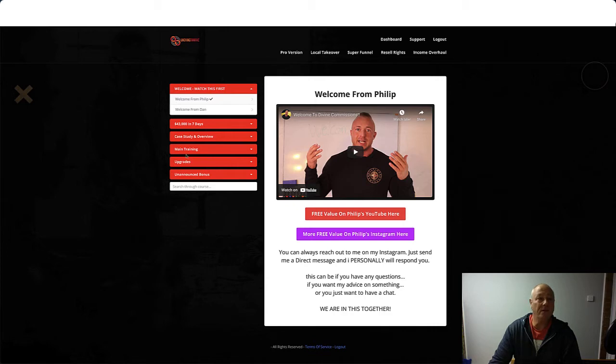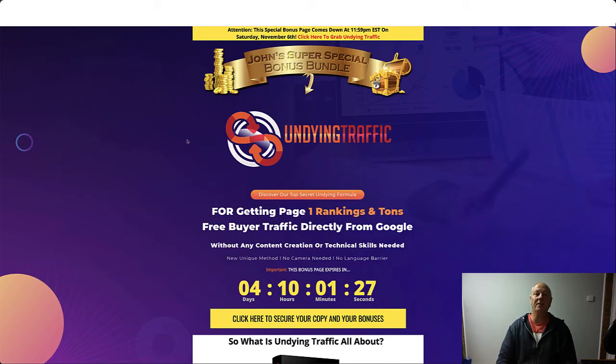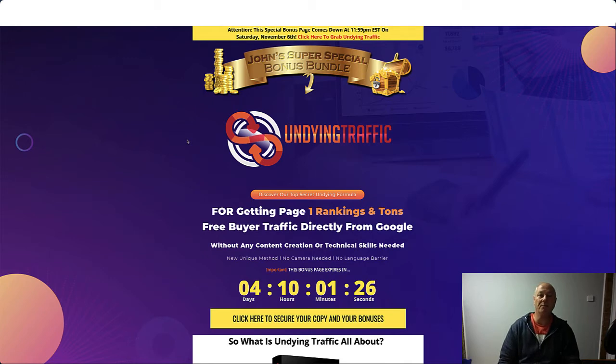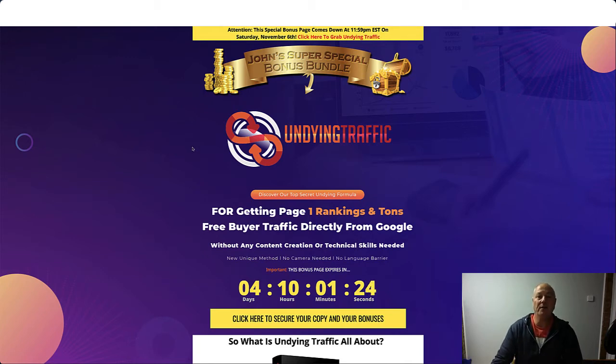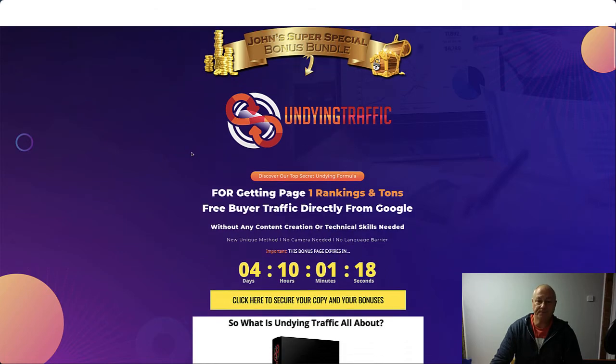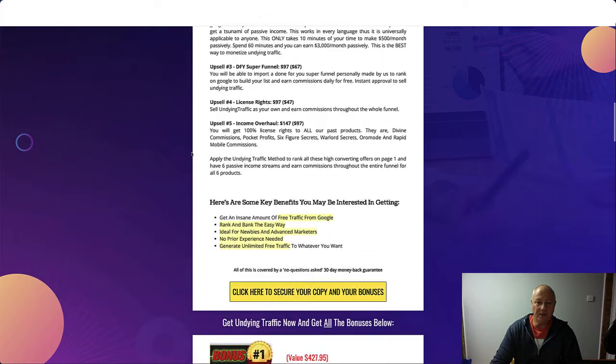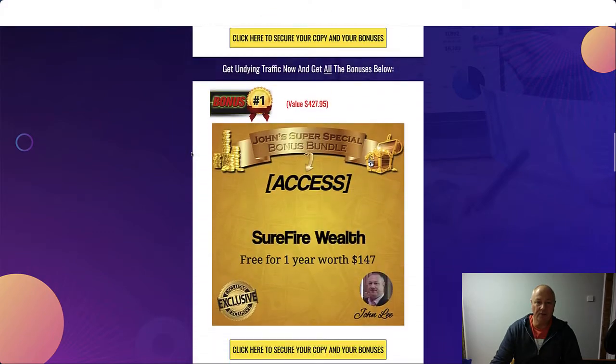So let's head on over to the bonus page. If you click the link in the description below, you'll come to my bonus page. That's John's Super Special Bonus Bundle for Undying Traffic.